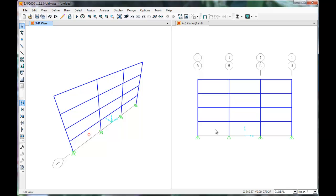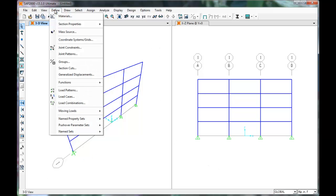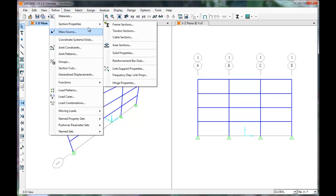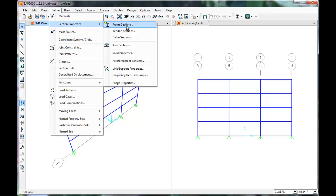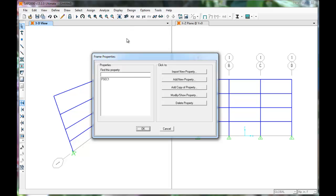Let's define the beams and columns using the concrete material. Click the Define tab. Go to Section Properties. Select Frame Sections.